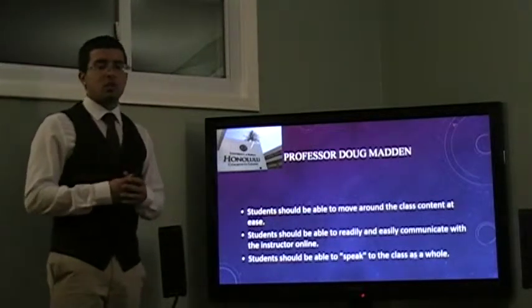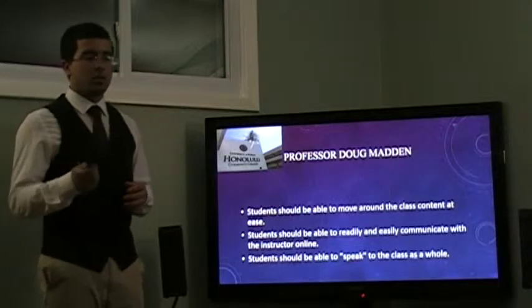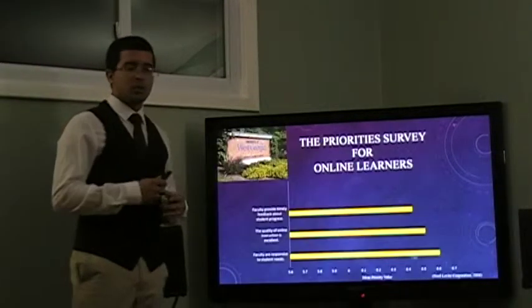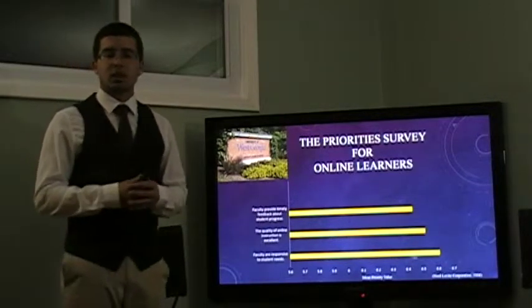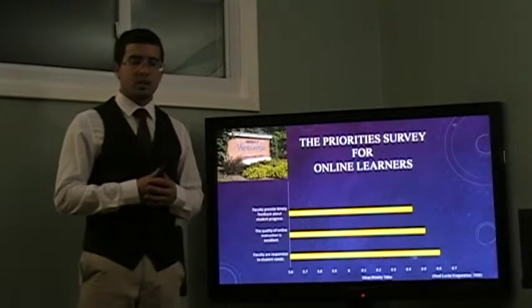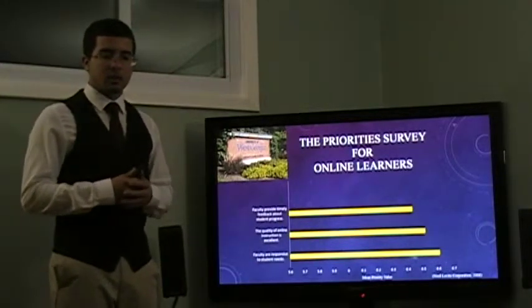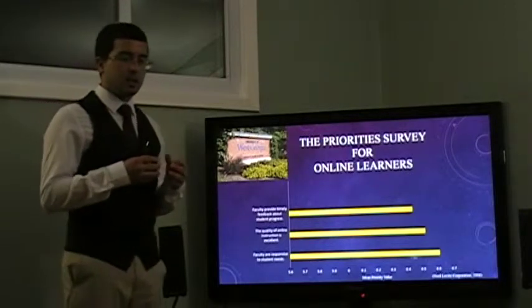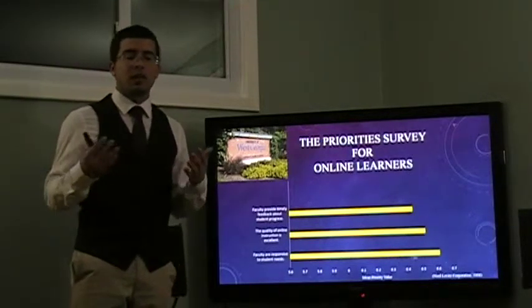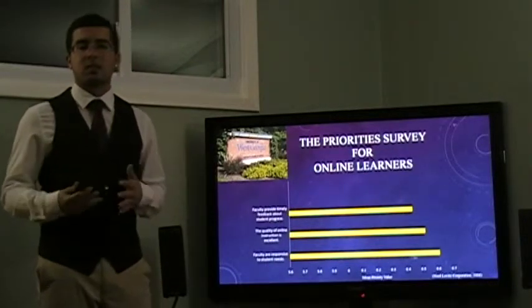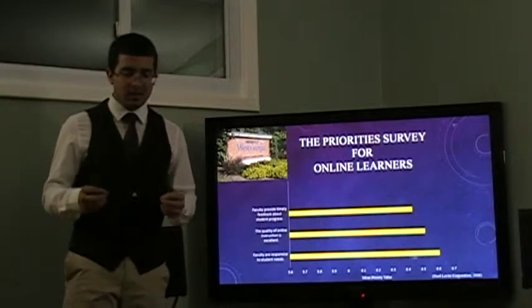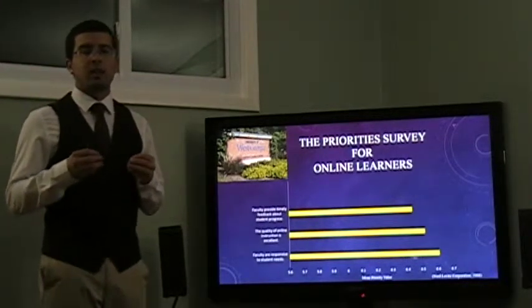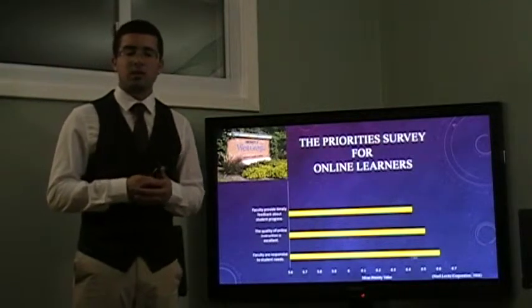In conjunction with Honolulu Community College, I also looked up a survey that was taken by the University of West Georgia. The University of West Georgia had the priority survey for online learners and they focused on the faculty providing timely feedback, the quality of online instruction, as well as the responsiveness of these instructors. These were the three top criteria that the students held in highest regards.